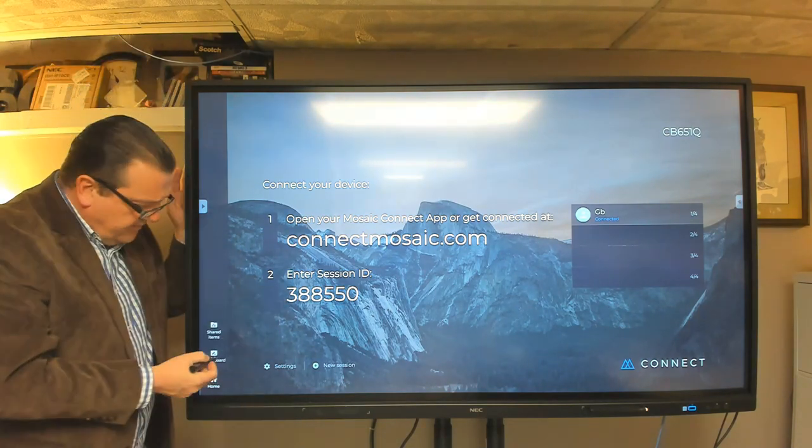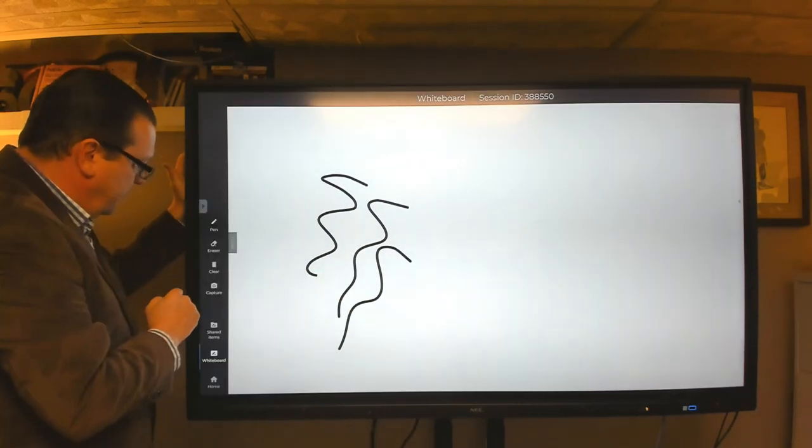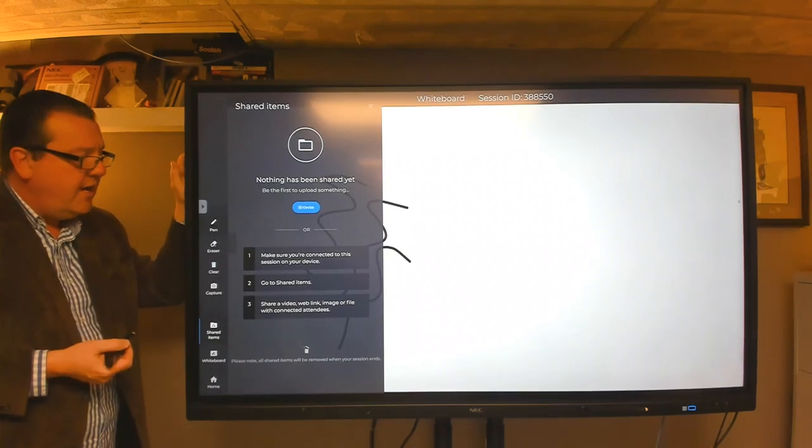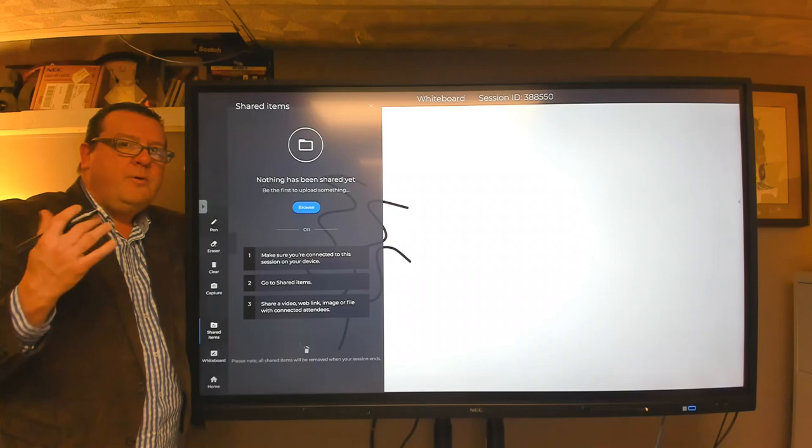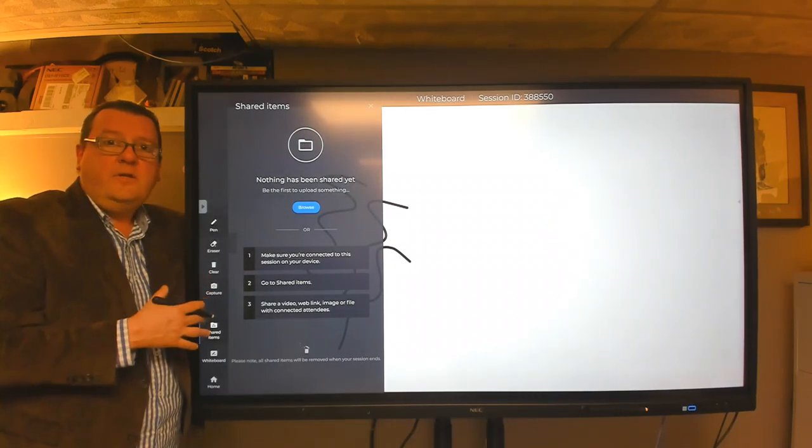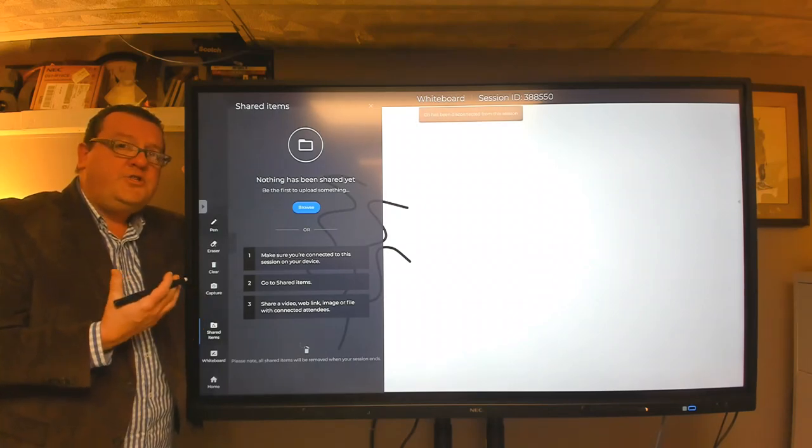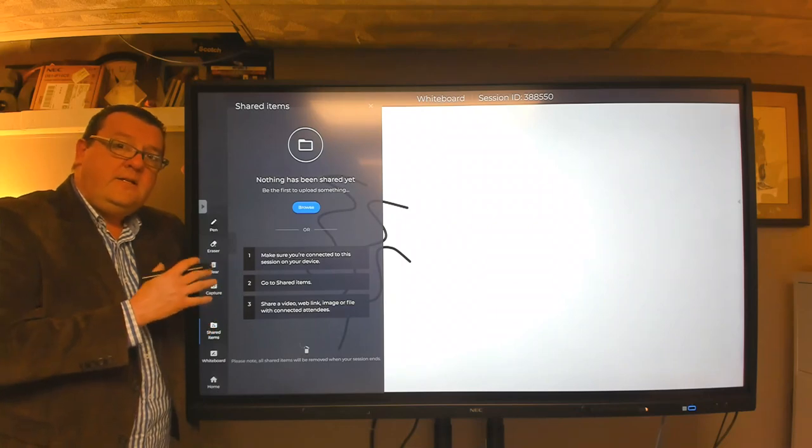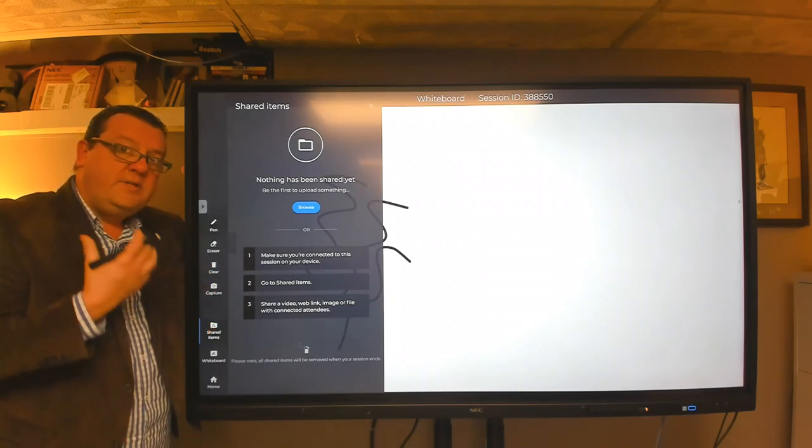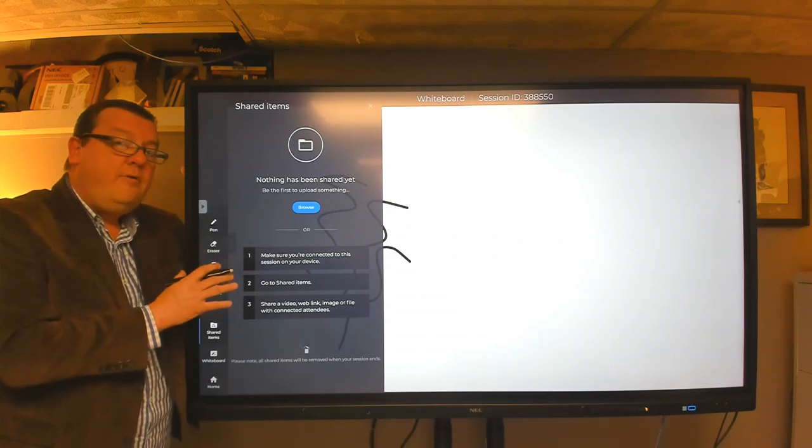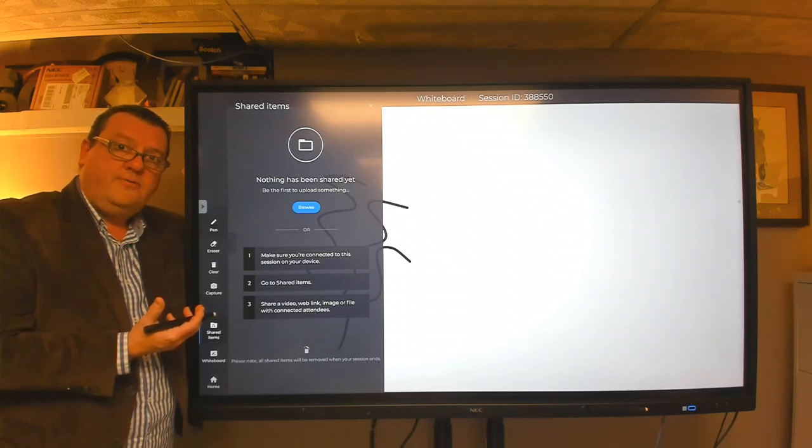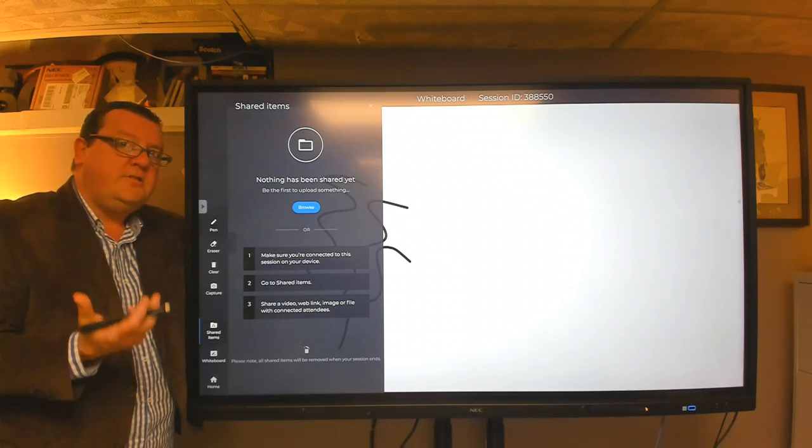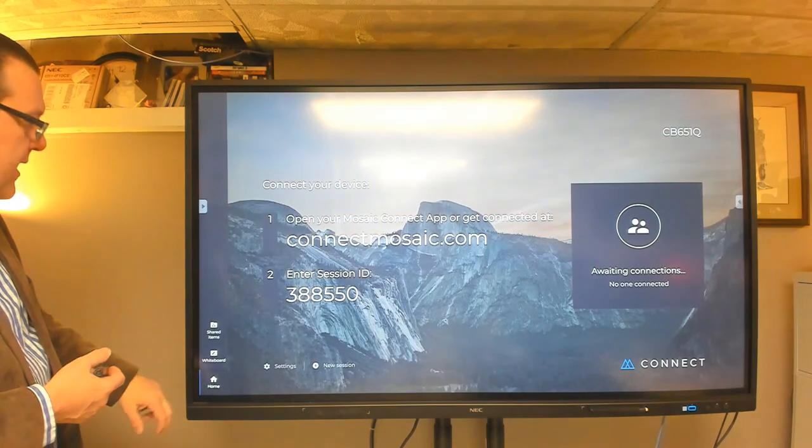A couple other things that it has. It has a built-in whiteboard. So if you wanted to do whiteboarding on this, you could certainly do that. And then it also has a shared item section. And what the shared item section will do, it will allow the remote user to upload a file to the session or even the local user can upload a file to the session. So if you wanted to share an image file, a PowerPoint file, it's kept in this area here for the session only. And then once the session ends, that media removes. So the software is not a long-term storage cloud software solution for your files. It's only for the session that's opened up at that time.